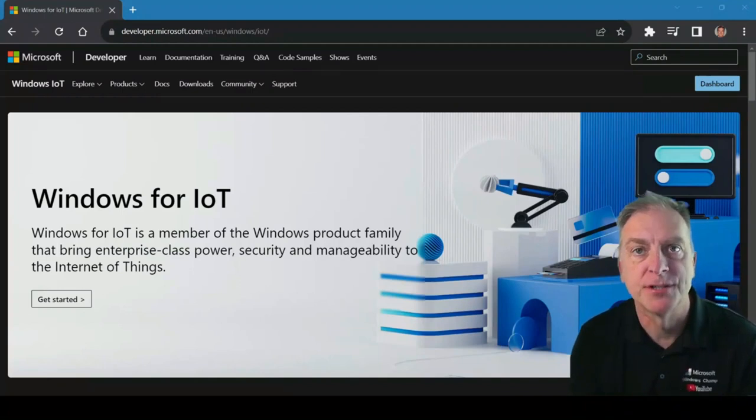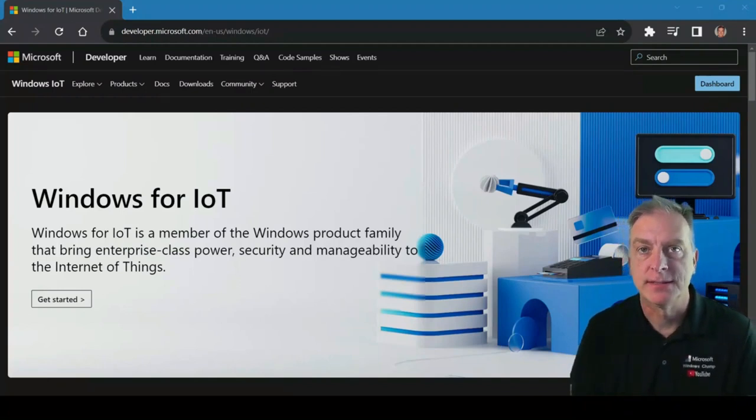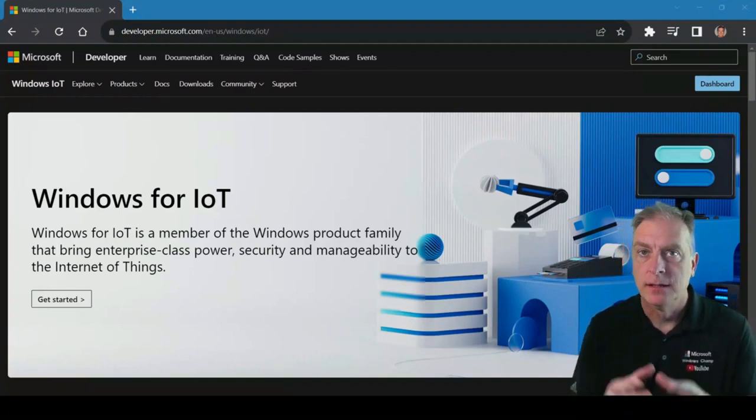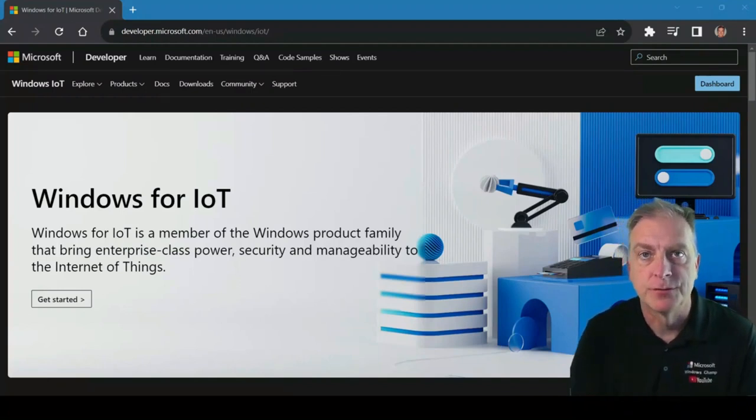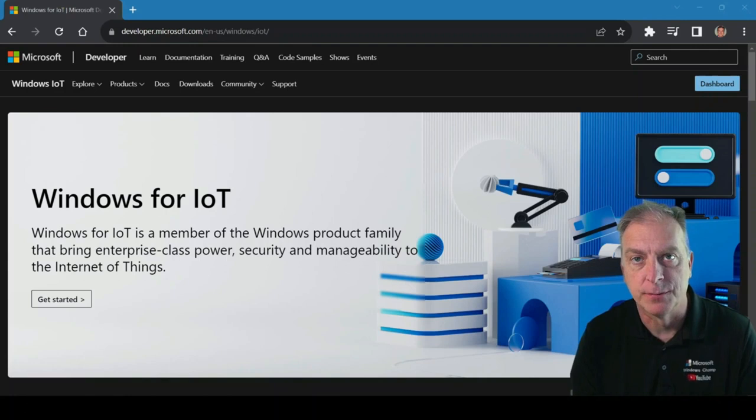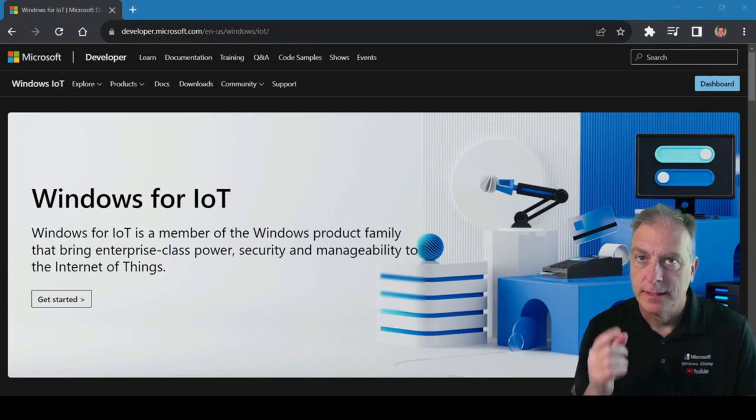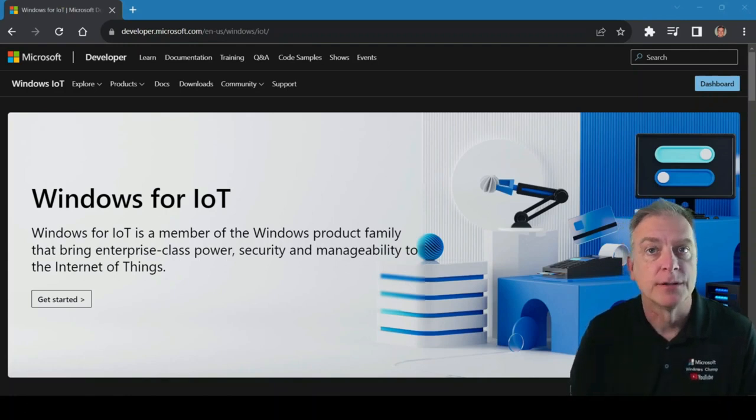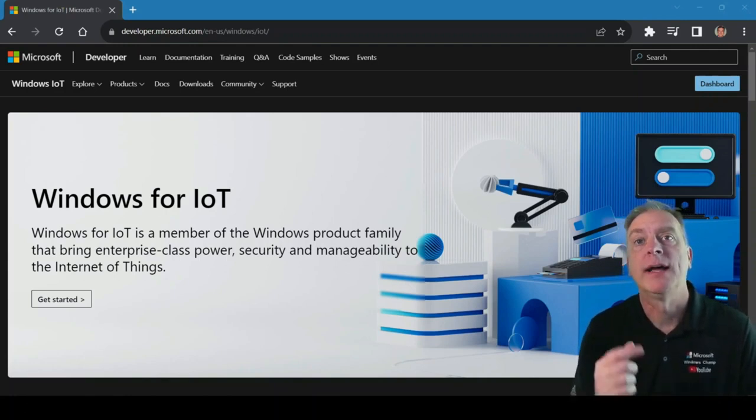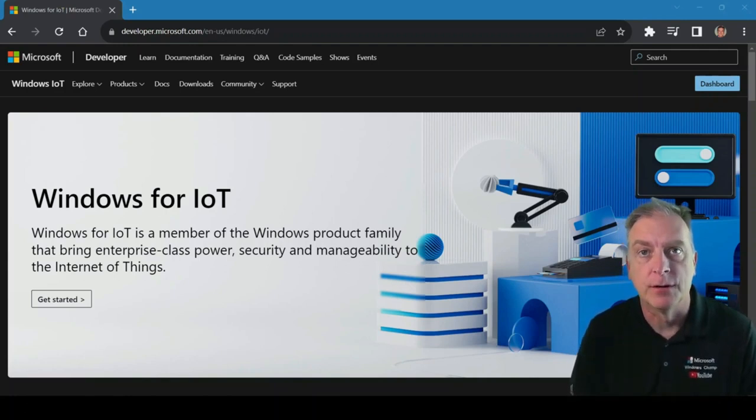When it comes to purchasing Windows IoT licenses, you have to choose from an authorized distributor. And in this video, we're going to talk about why you should choose Arrow Electronics.